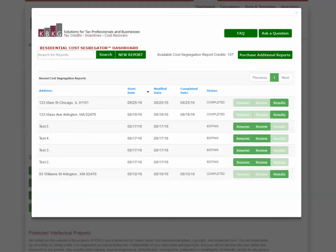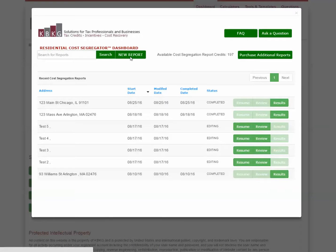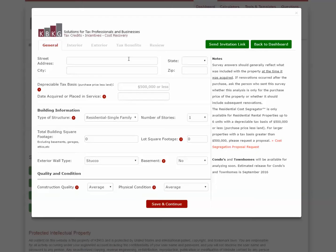Once your client agrees that they want to move forward with the cost segregation report, you simply log into our residential cost segregator software and from the dashboard, you can click on the new report button. You'll then see our application open a new project. From here, you have the option to enter in as much information that you know about the property and then send your client an email invitation link to fill out the rest of the survey about their property.